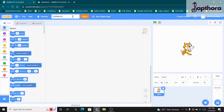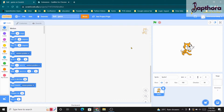Now immediately you can just name your project. I am going to name it 'ball game' — simple. You can name this game anything you want.